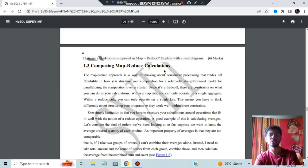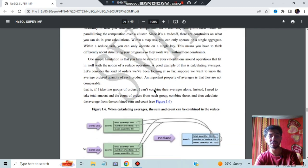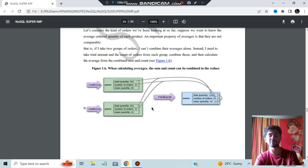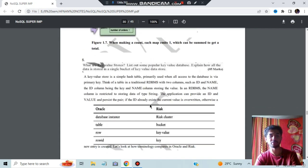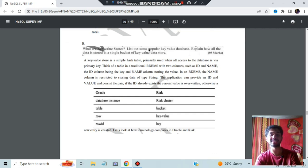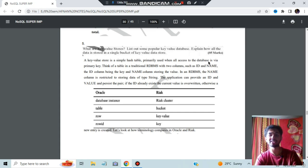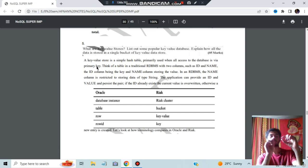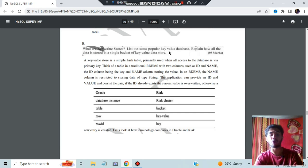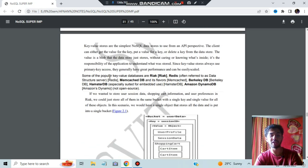Composing map reduce calculations: you can do sum, count, and average using the concepts of map reduce. What are key-value stores? A key-value store is a simple hash table primarily used for accessing the database via a primary key. There will be a primary key using which you access the values. Popular key-value databases include Redis, Memcache DB, Berkeley, Amazon Dynamo, HamsterDB, and others.